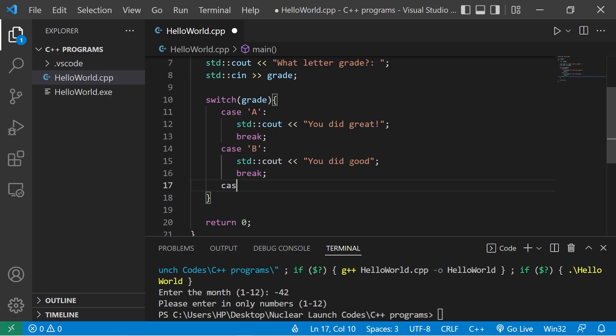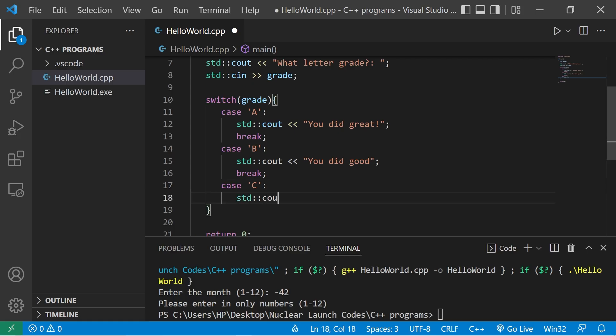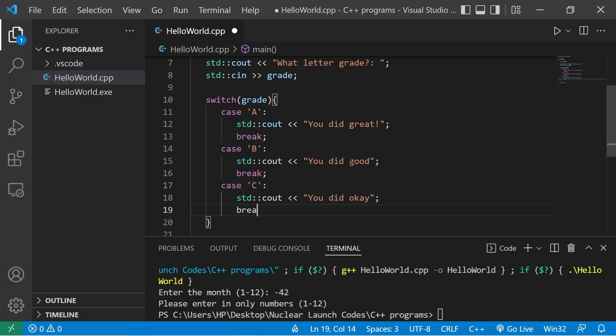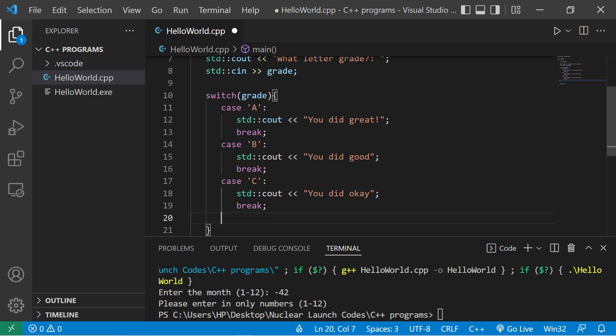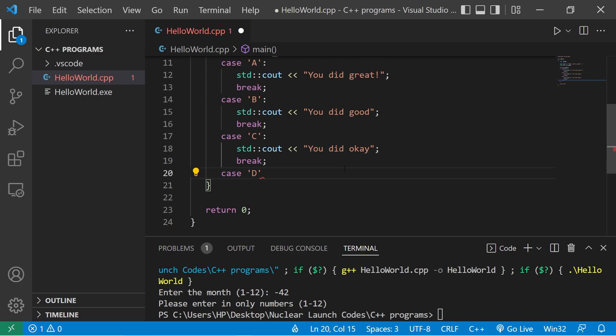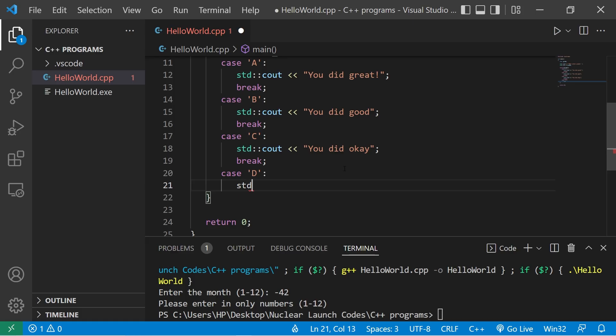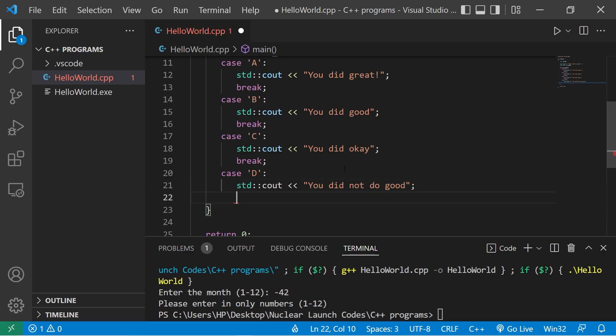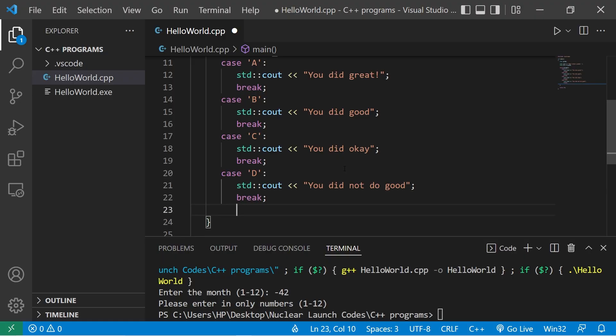Case C. Standard output. You did okay. Break. Case D. Standard output. You did not do good. Break.